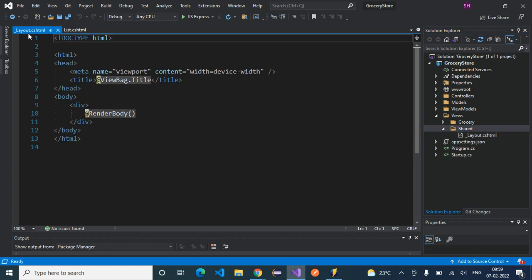The _Layout.cshtml file has been created. Here you can see the @RenderBody directive. This @RenderBody will be replaced by whatever view we specify and map to this layout — that particular view will be rendered in its place. As part of this layout we also need to create a ViewStart file so that ASP.NET Core understands which layout has to be rendered.